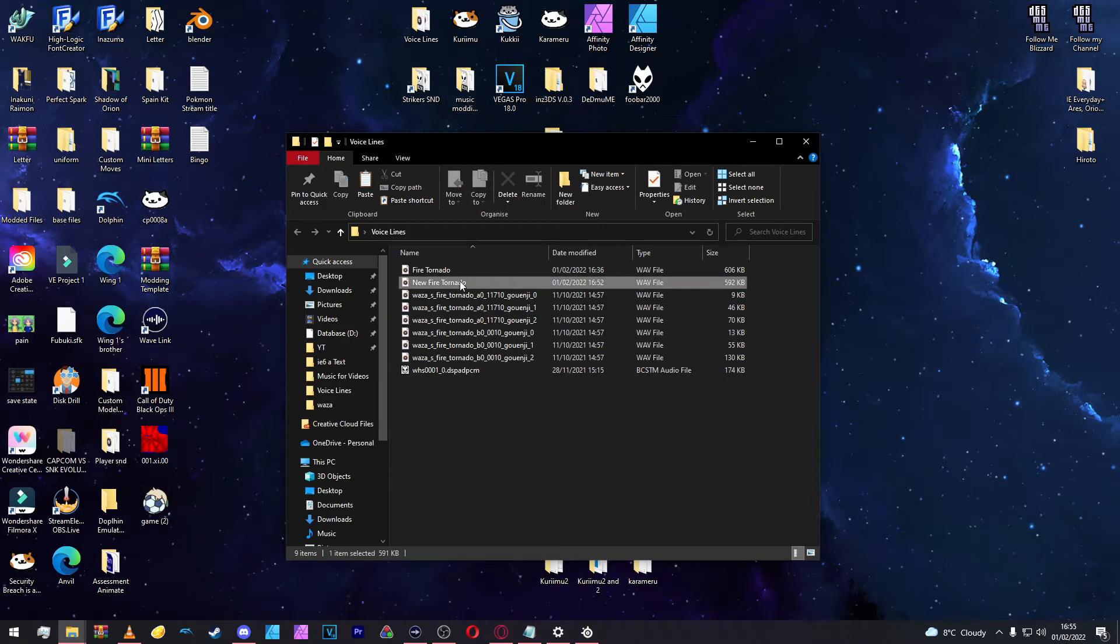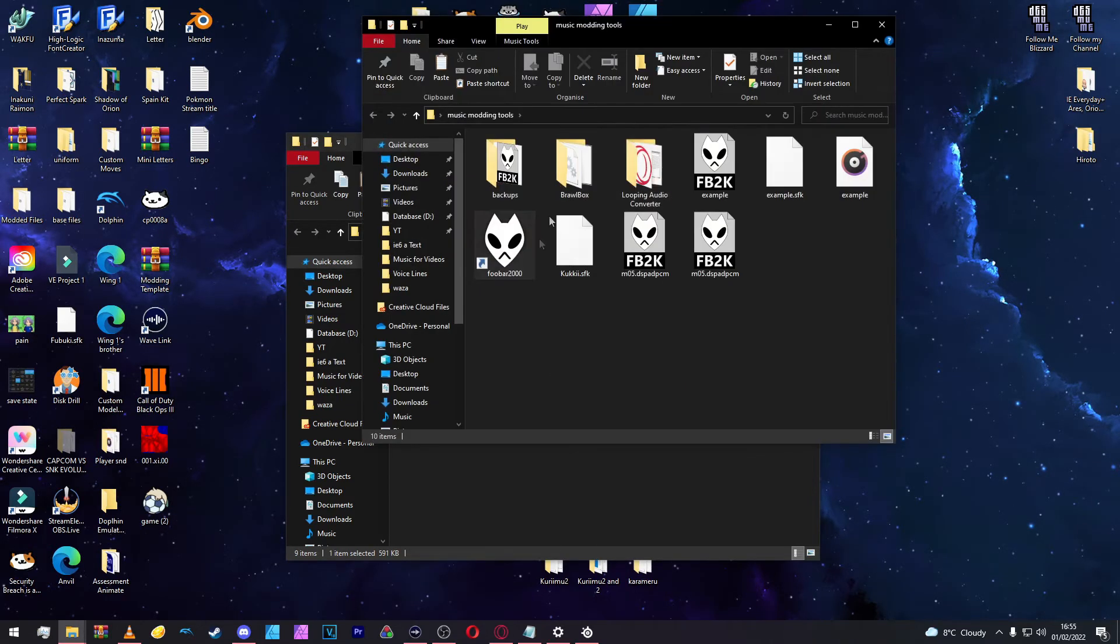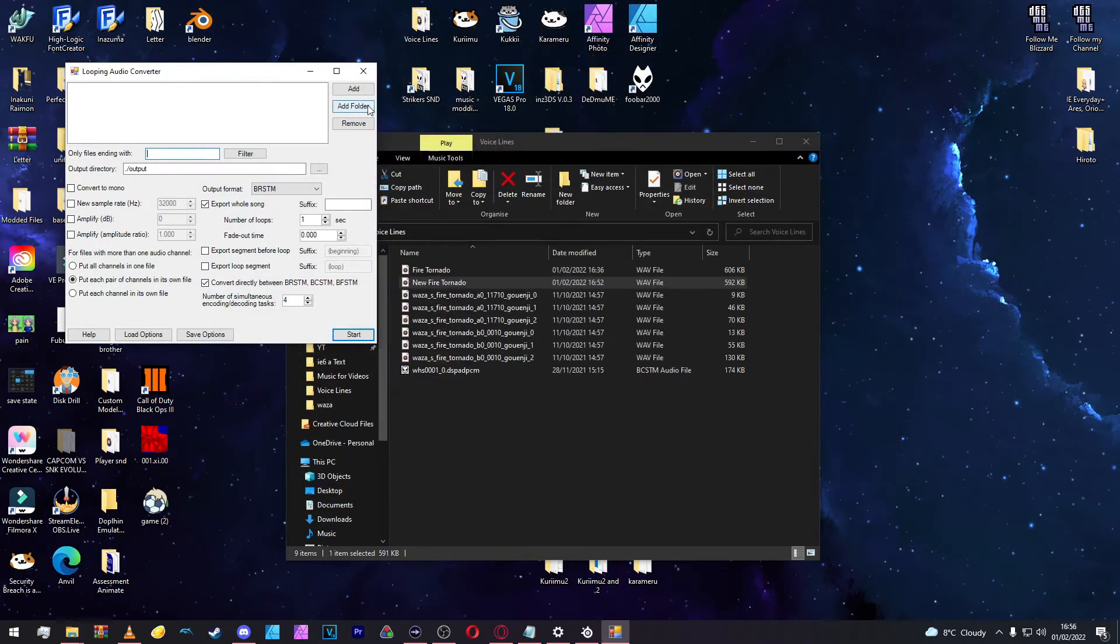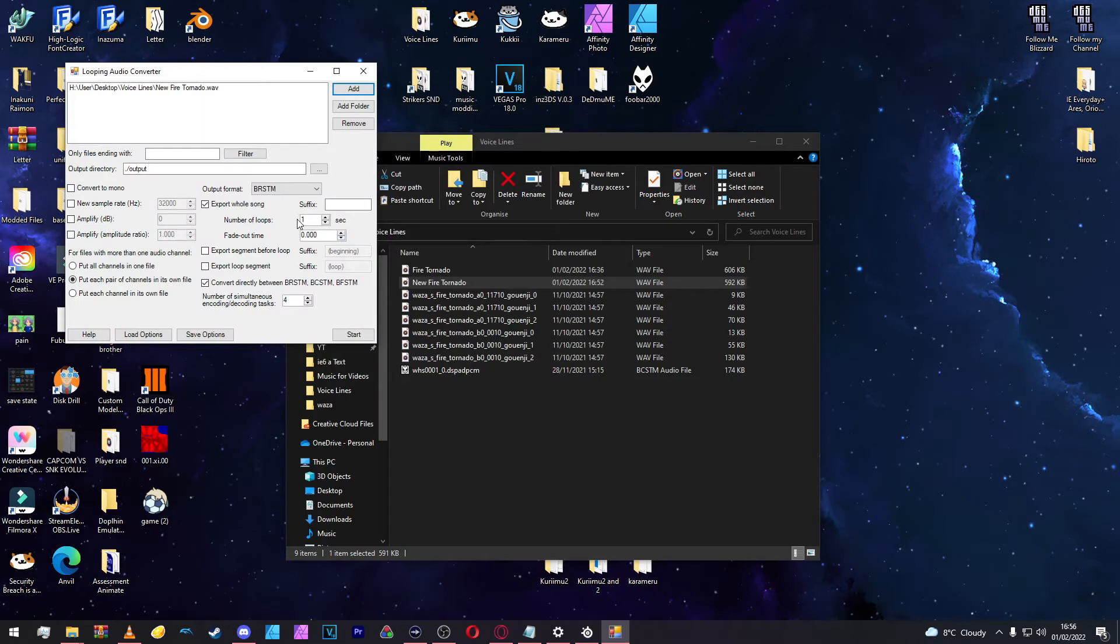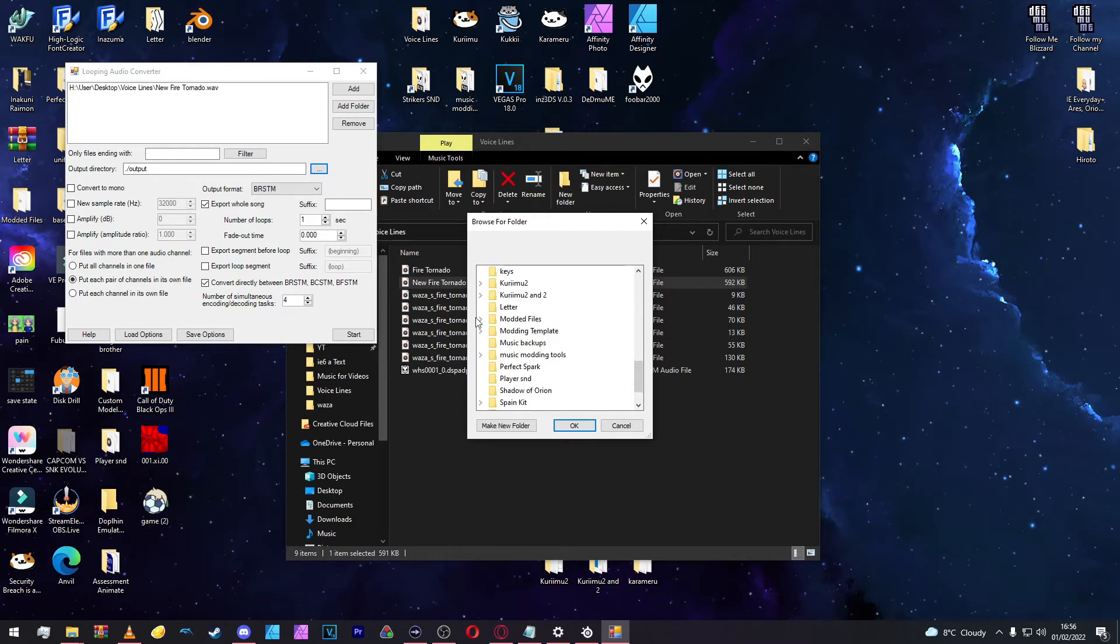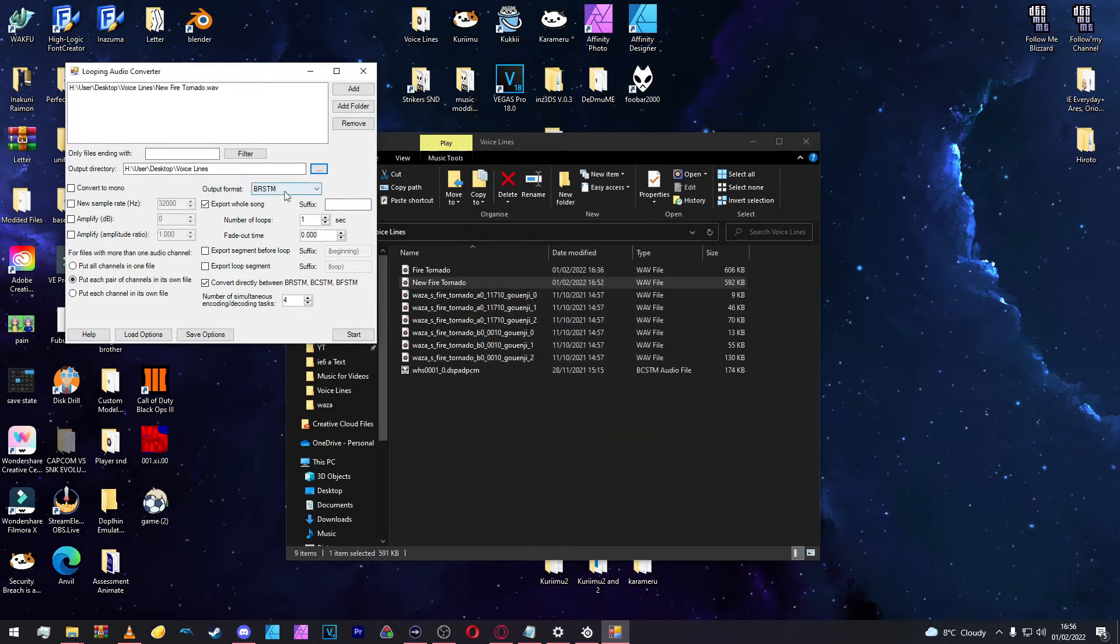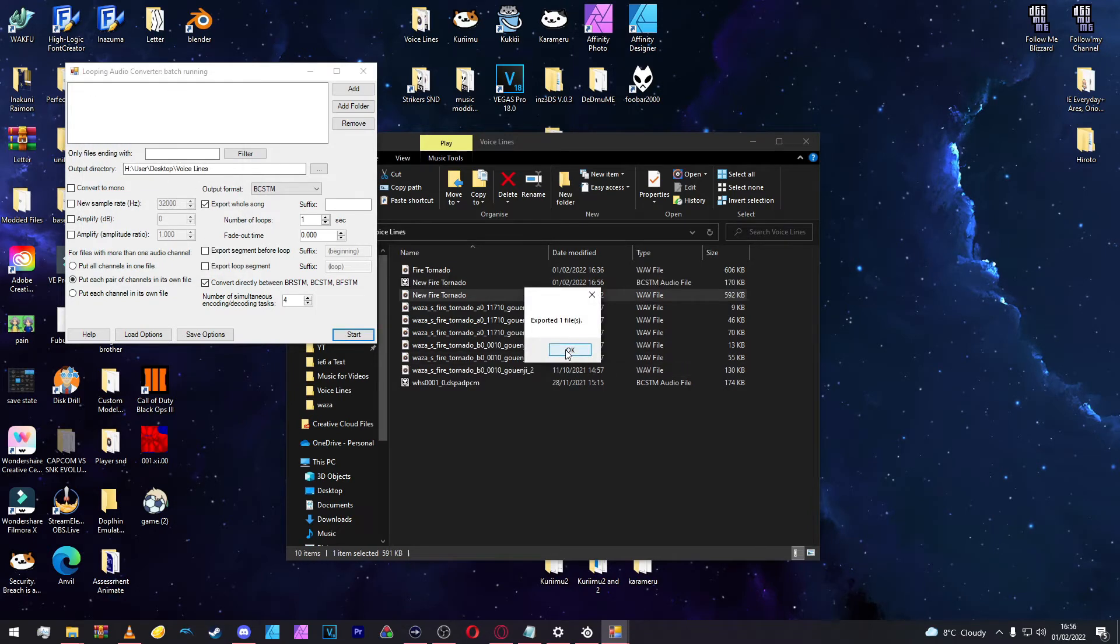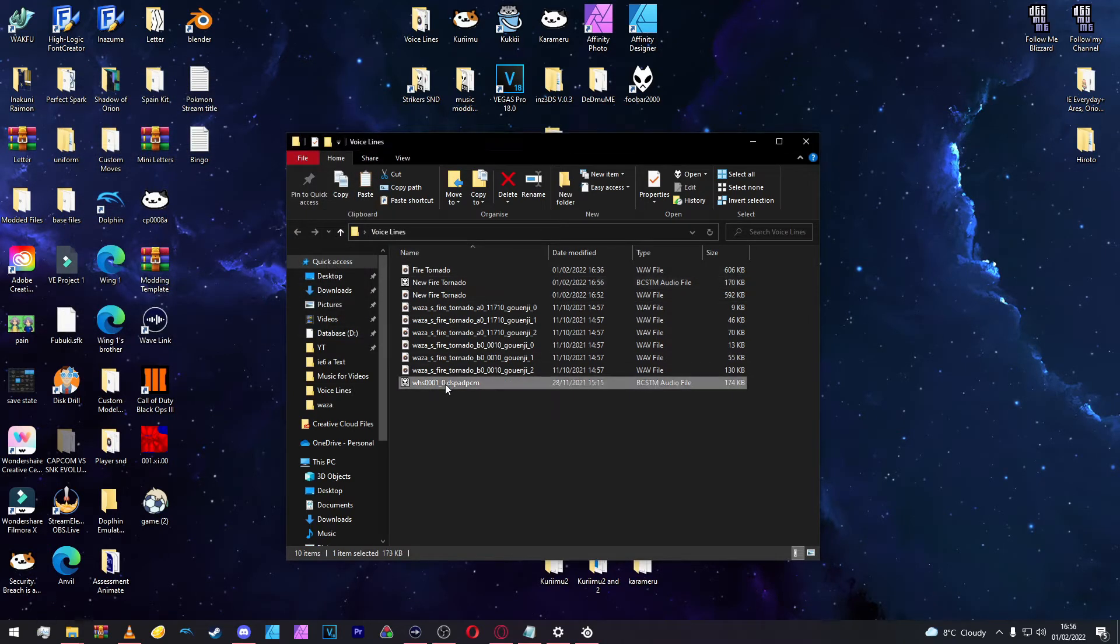As you can see here, New Fire Tornado is present. So now we're going to convert the New Fire Tornado into a BCSTM audio file. To do that, we're going to open up Looping Audio Converter. Inside this, we're going to add and direct yourself to Voice Lines. Open up New Fire Tornado. It's opened up there. I'm going to change the output folder to Voice Lines. Once that's done, change output format to BCSTM, export whole song, click Start. Exported one file. As you can see, there it is.